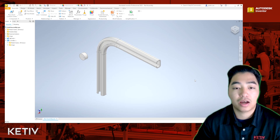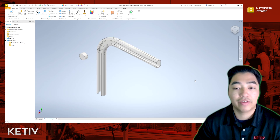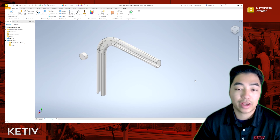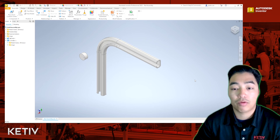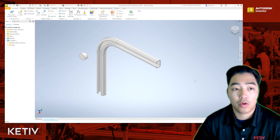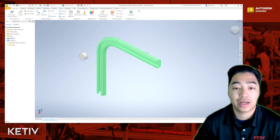Hey everyone, let's talk about the transitional constraint within Inventor. On the screen I have a rail and I have a roller, and what I want to happen is for this roller to roll on the inside contour of this rail.